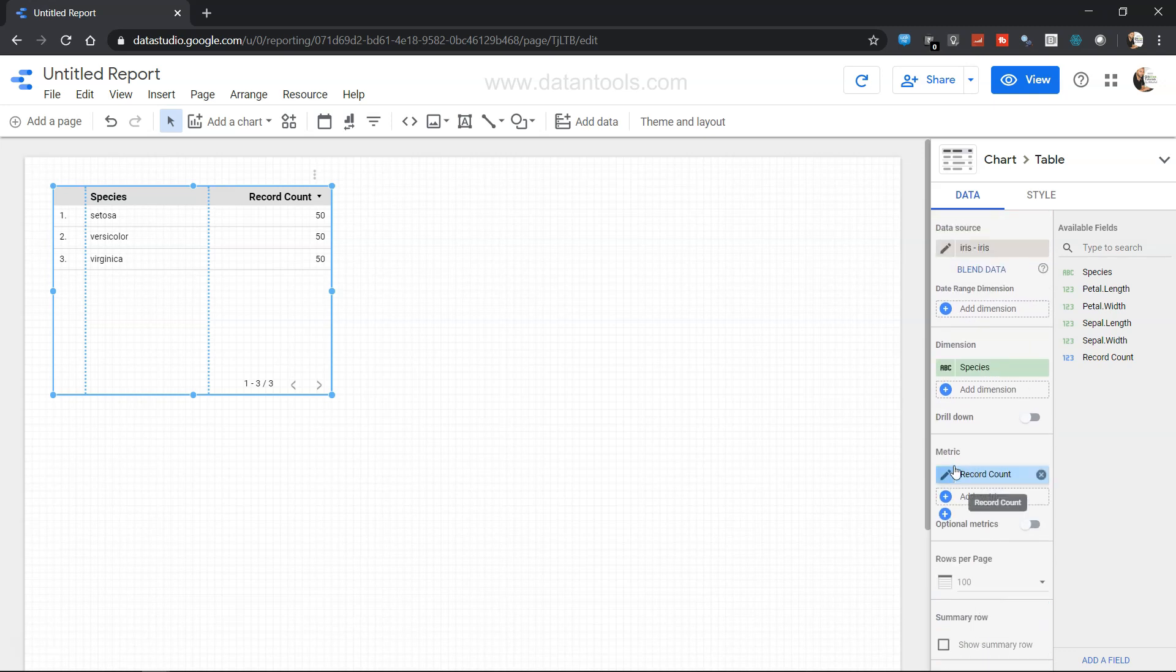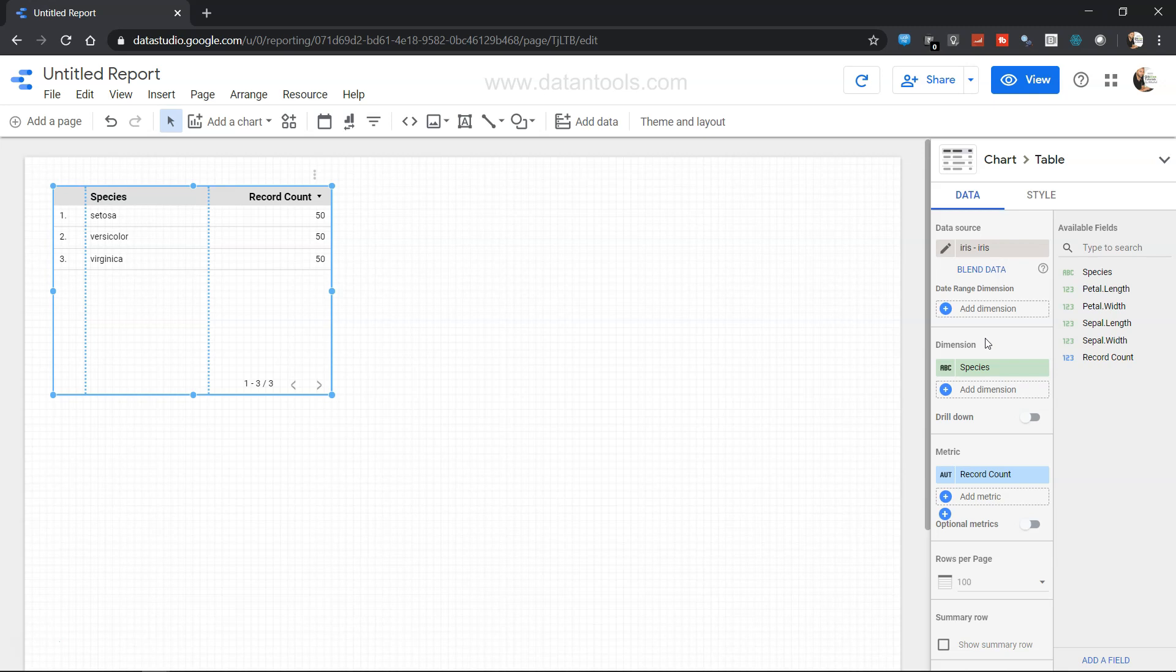Now if there is a need that you want to change the field, you can always change the field or you can always change the dimension, which I will be covering in the future video. But that's the minimum what you need to import any Google data spreadsheet into the Google Data Studio.